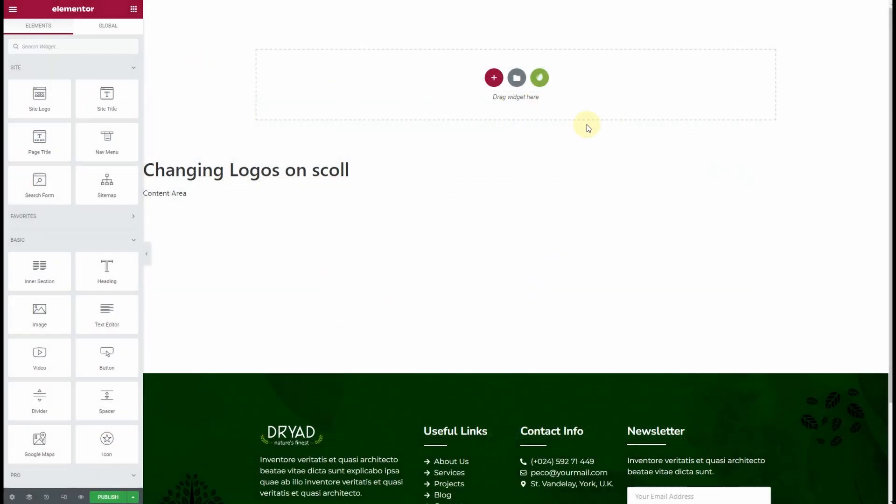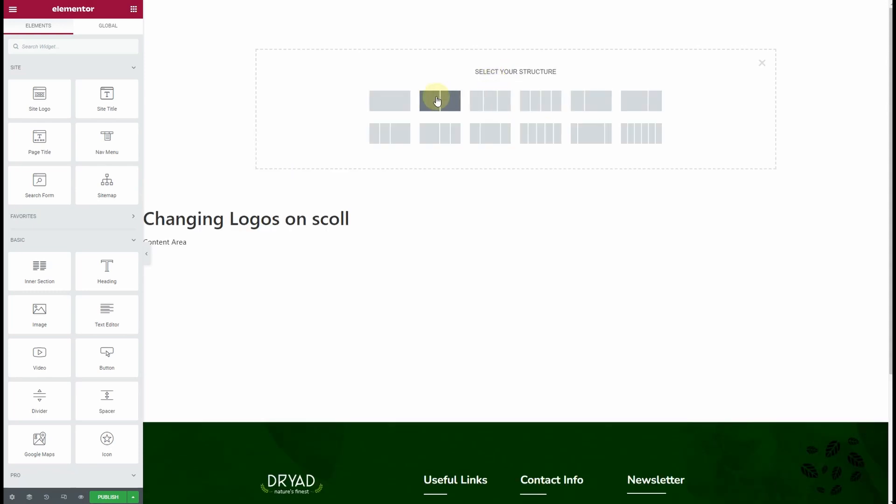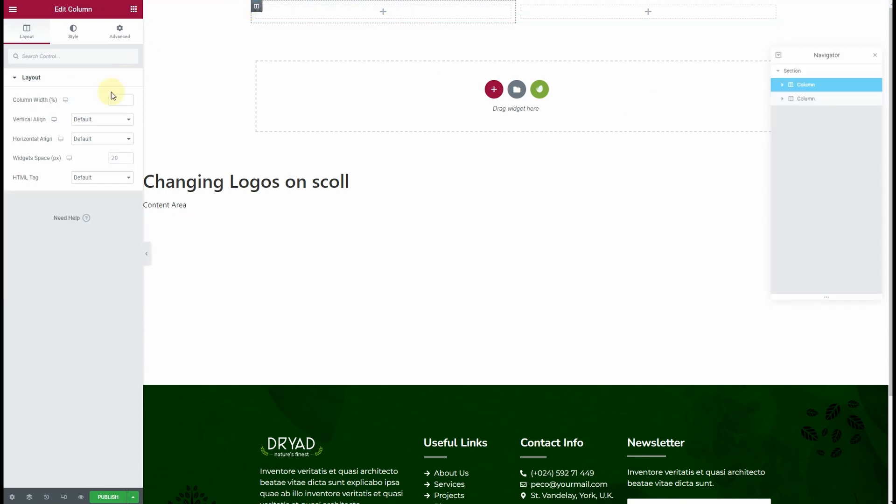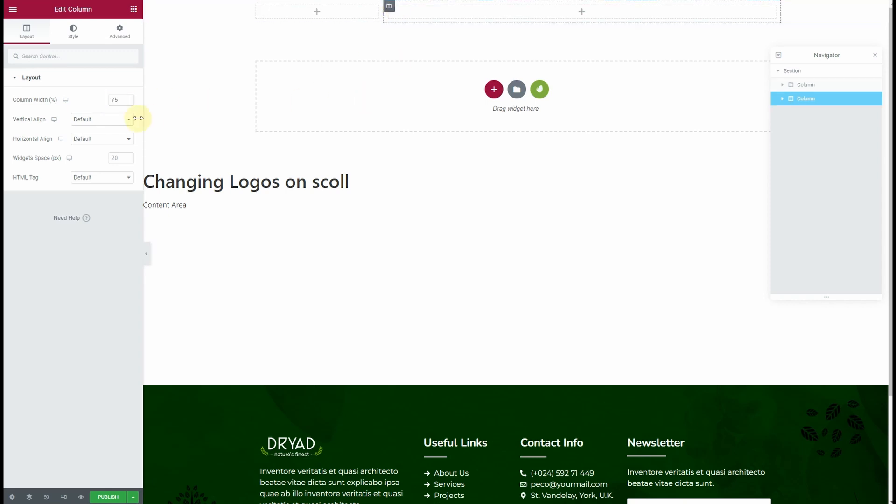Once Elementor page builder loads, click on this plus icon and choose this layout. From here, I want the first column to be 25% width and the next one to be 75%.